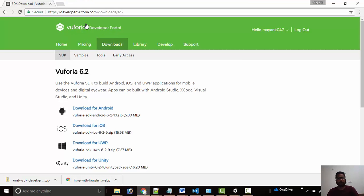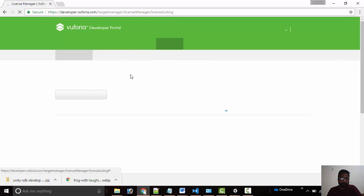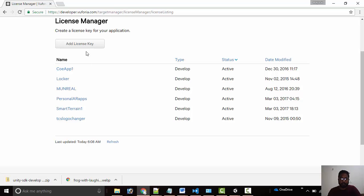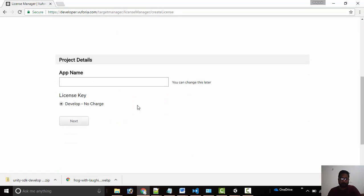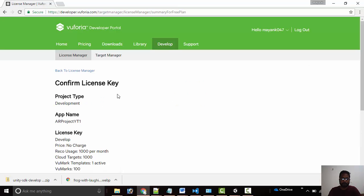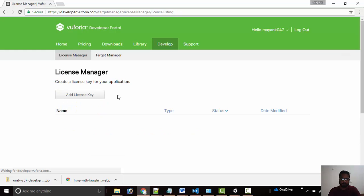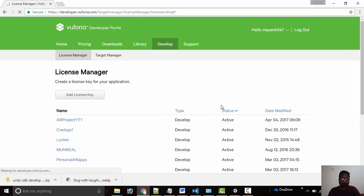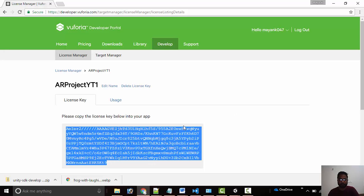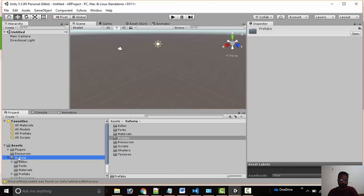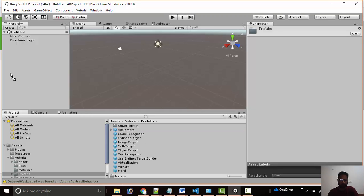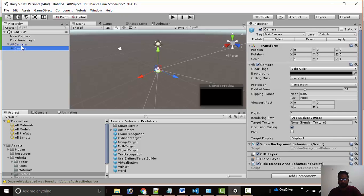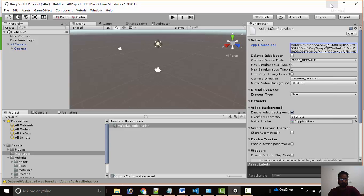Besides this we will be requiring target pattern. For that we will go to develop and then firstly we will generate a license key for the application. We will go to development and put the app name, that is AR project. Once we confirm it, we have created our license key for the application which we have to enter. Here we have drag and drop the AR camera, and then here we will be adding our license key in configuration settings.